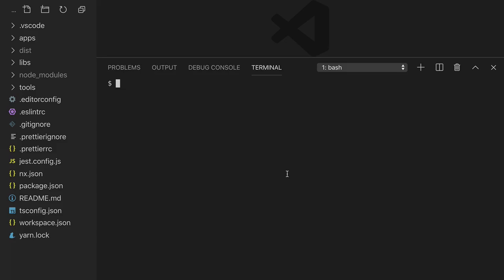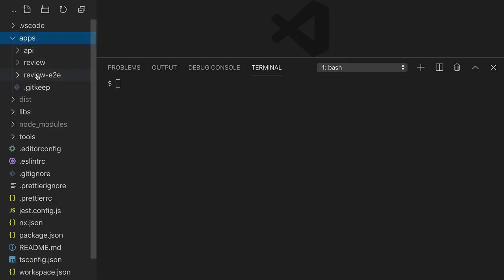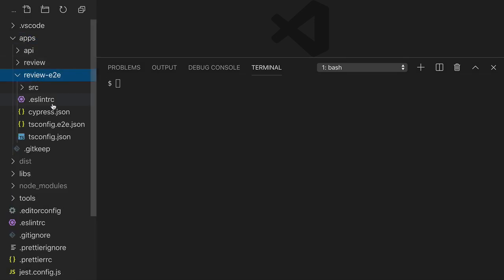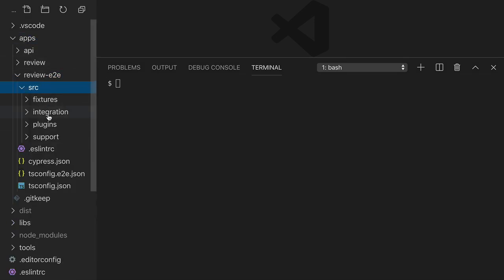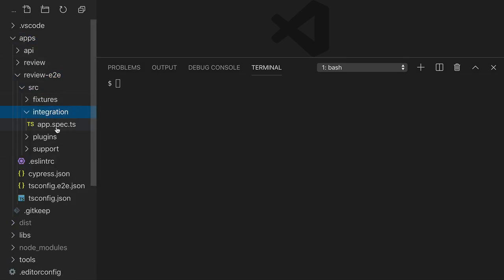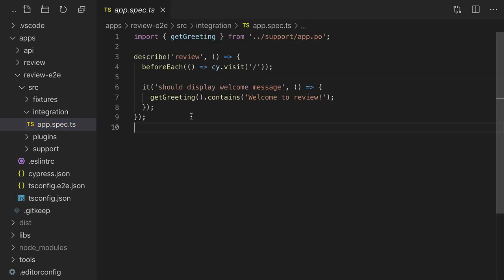Now let's create a review site using end-to-end tests to drive our development. We'll start in the review end-to-end folder in the source integration folder. app.spec.ts contains our initial end-to-end tests.